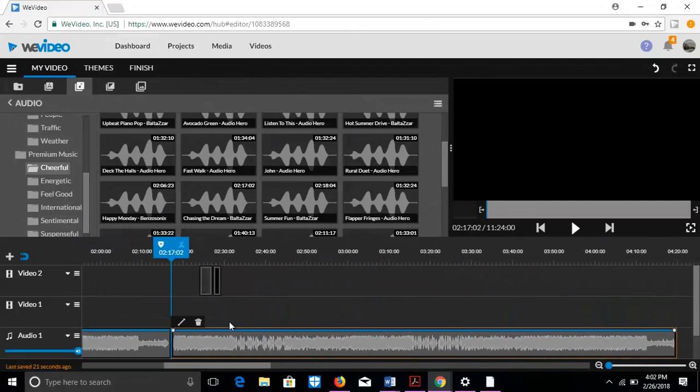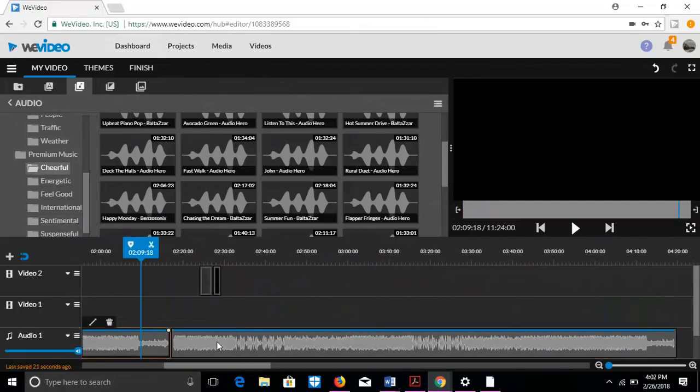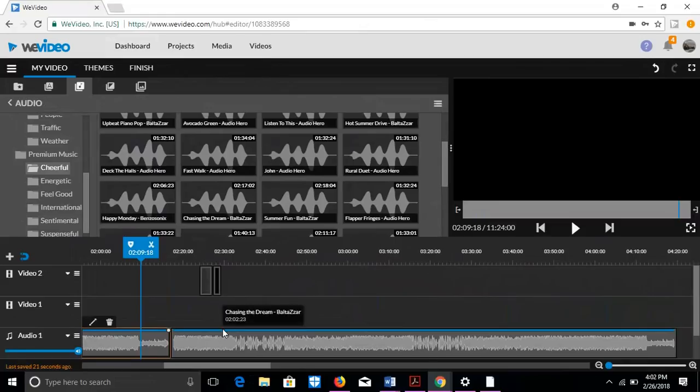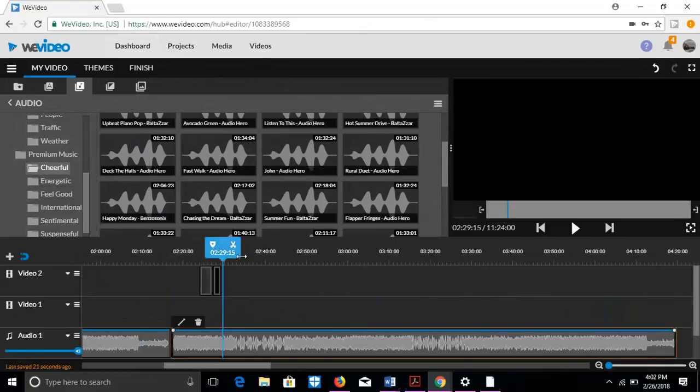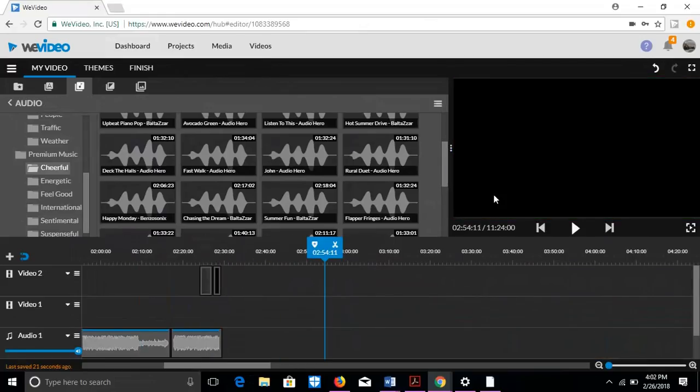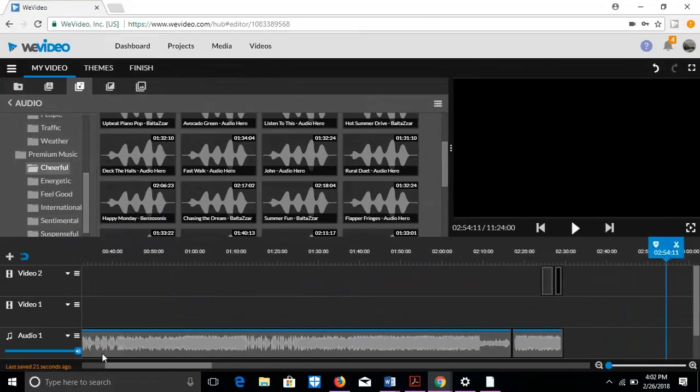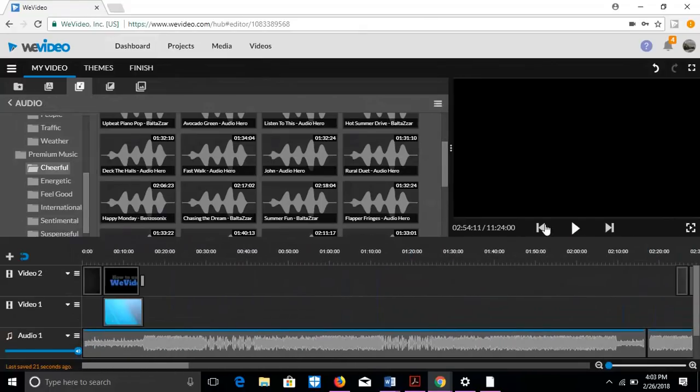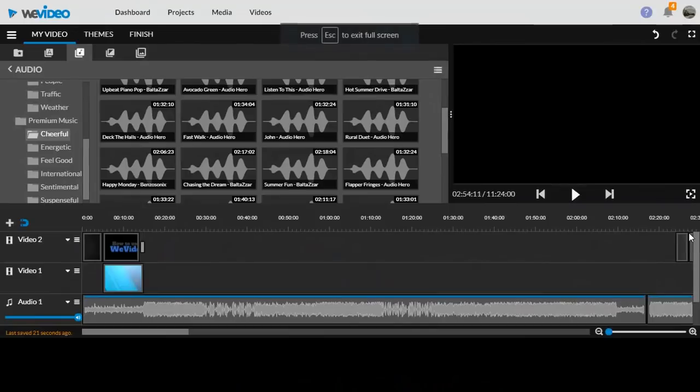Now once the video is finished, you can just cut it and delete. So let's go ahead and take a look at the video. This whole black space is a video I'm going to put in there. Let me start.